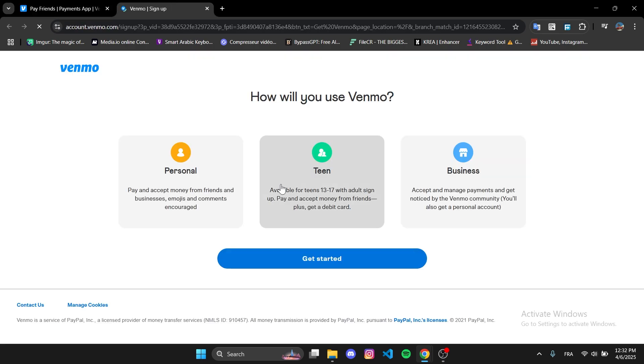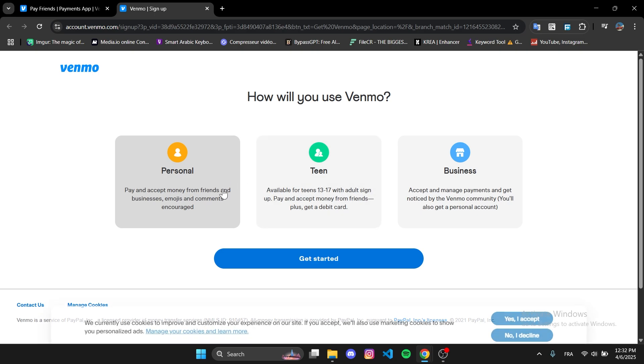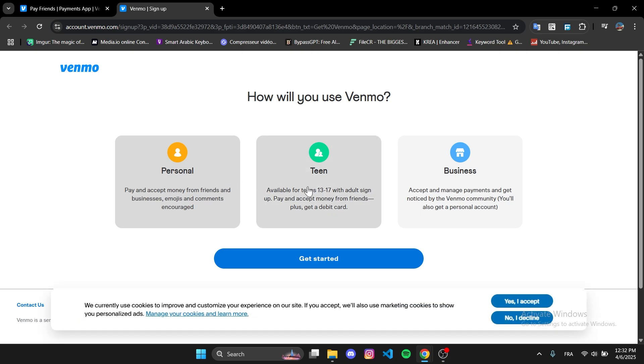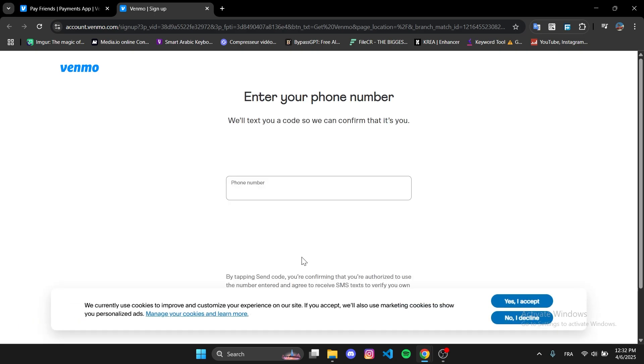Now choose how you will use Venmo. You'll see three options: personal, teen, and business. Choose the one that fits you. In my case, I'll select personal.